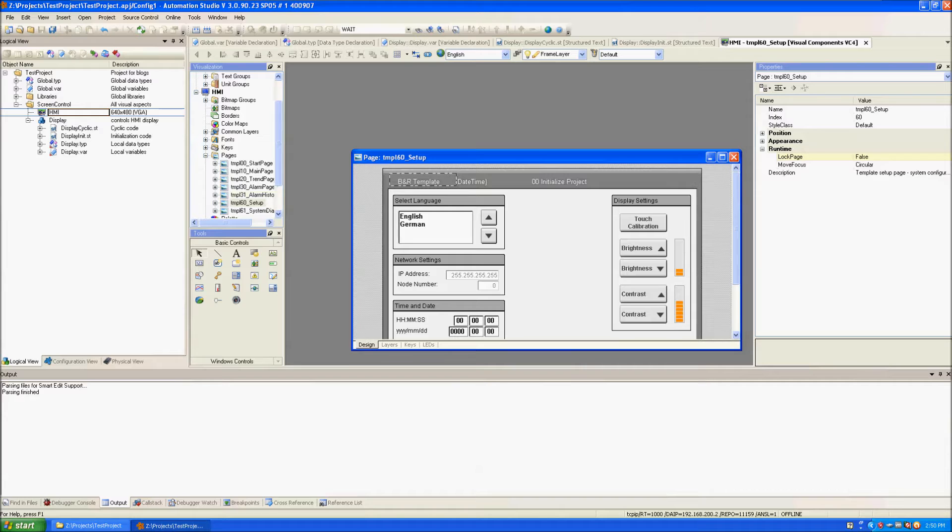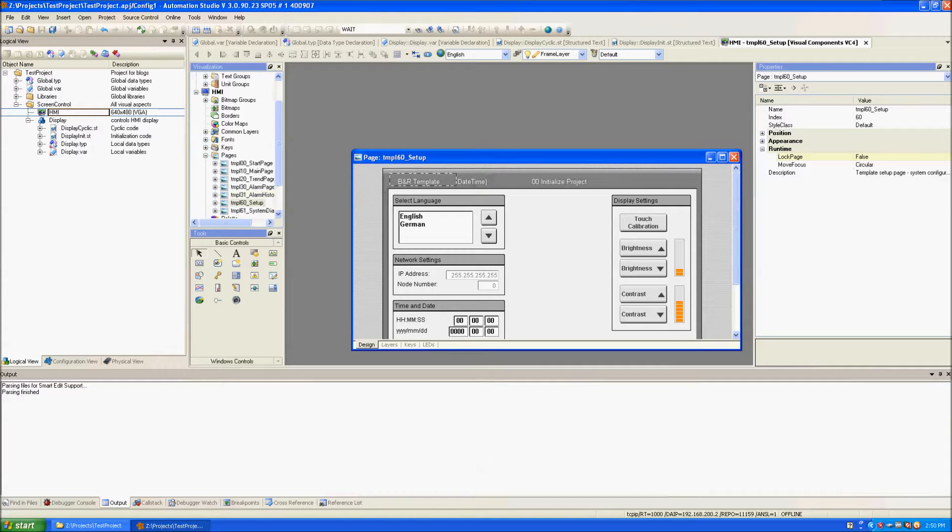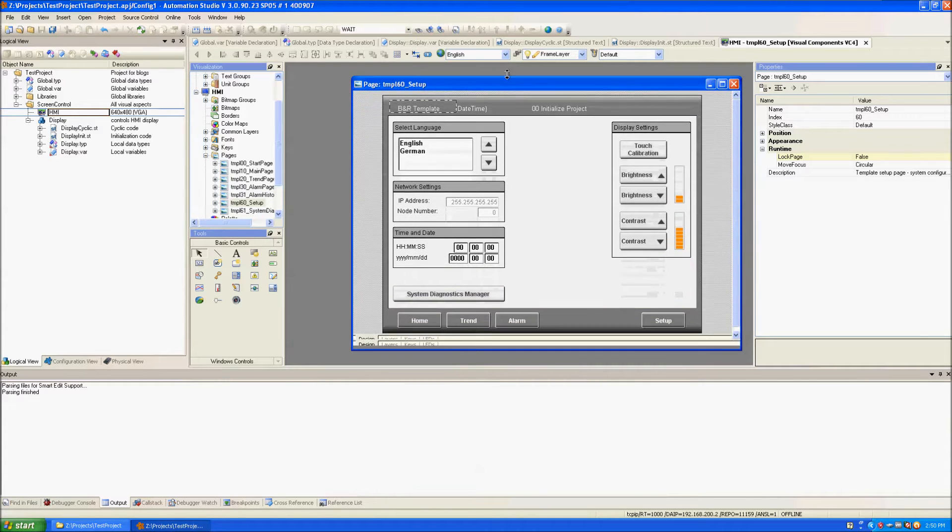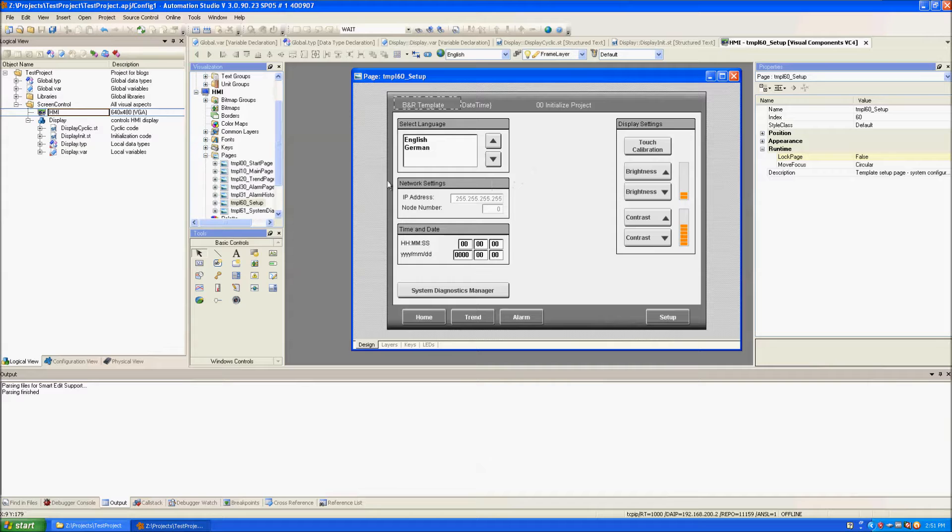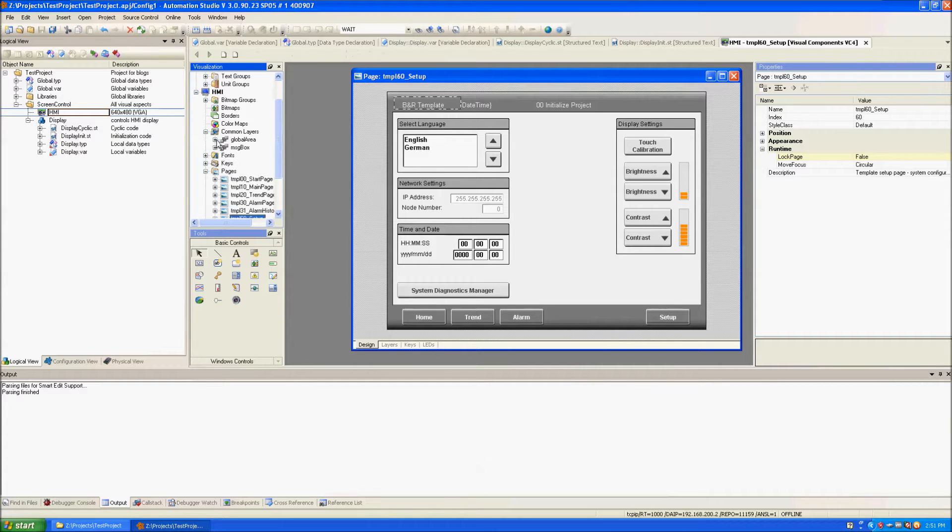So the page that we're going to make more dynamic is the setup page. And the pop-up that we are going to add to it is coming from this Common Layers page called Message Box.